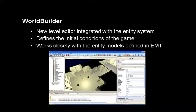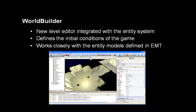World Builder is our new level editor, and it's completely integrated with the new entity system. You use the entity modeling system to define the entities, and they'll be added to palettes within World Builder. You take an entity from the palette and instantiate it into the world to define the initial conditions of the game. All the properties you define for the entity model will show up in World Builder in the entity property panel. You can change these properties for that instantiated entity, or go back to the entity model definition globally — and go back and forth between the entity modeling tool and World Builder very easily.